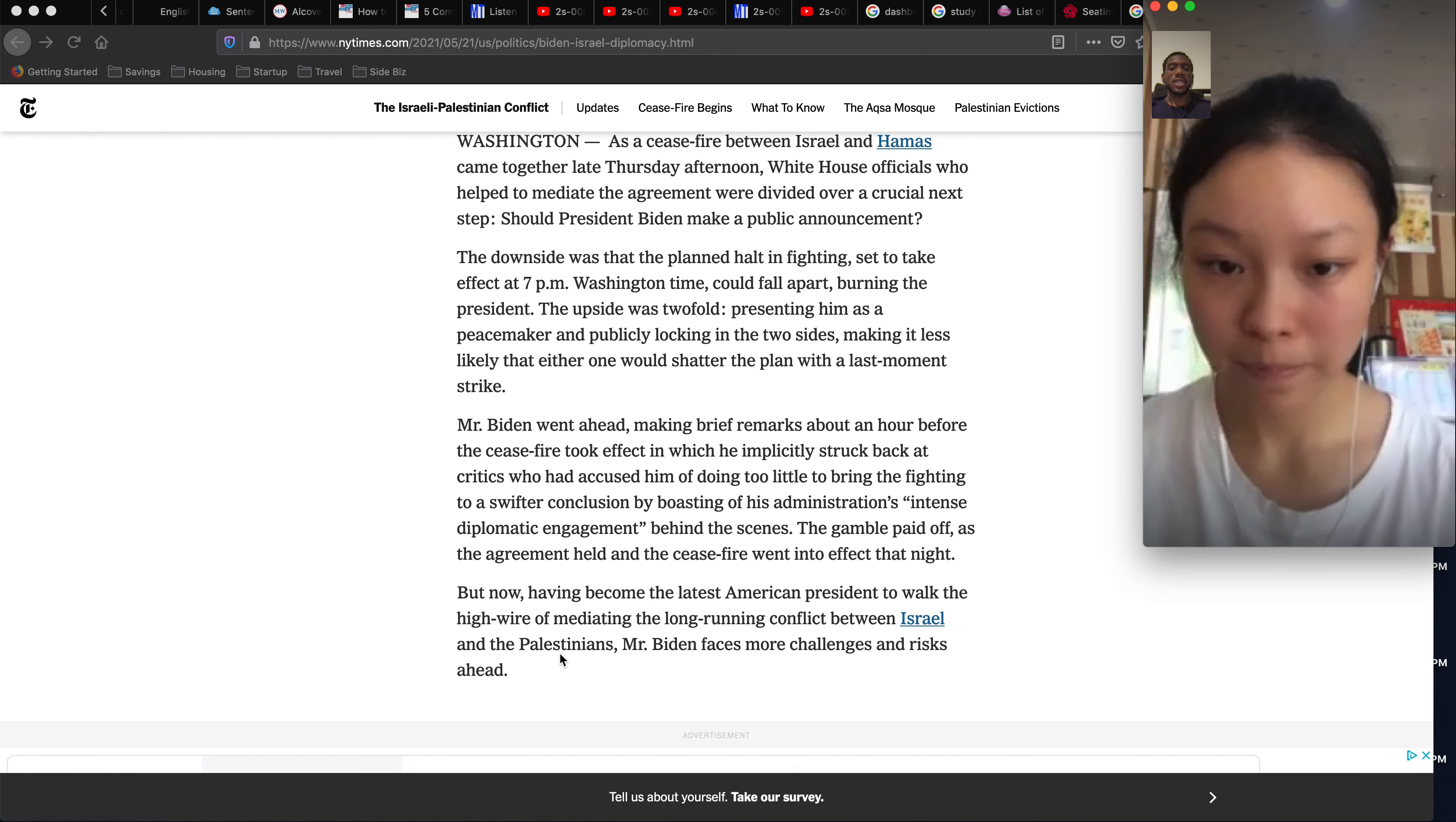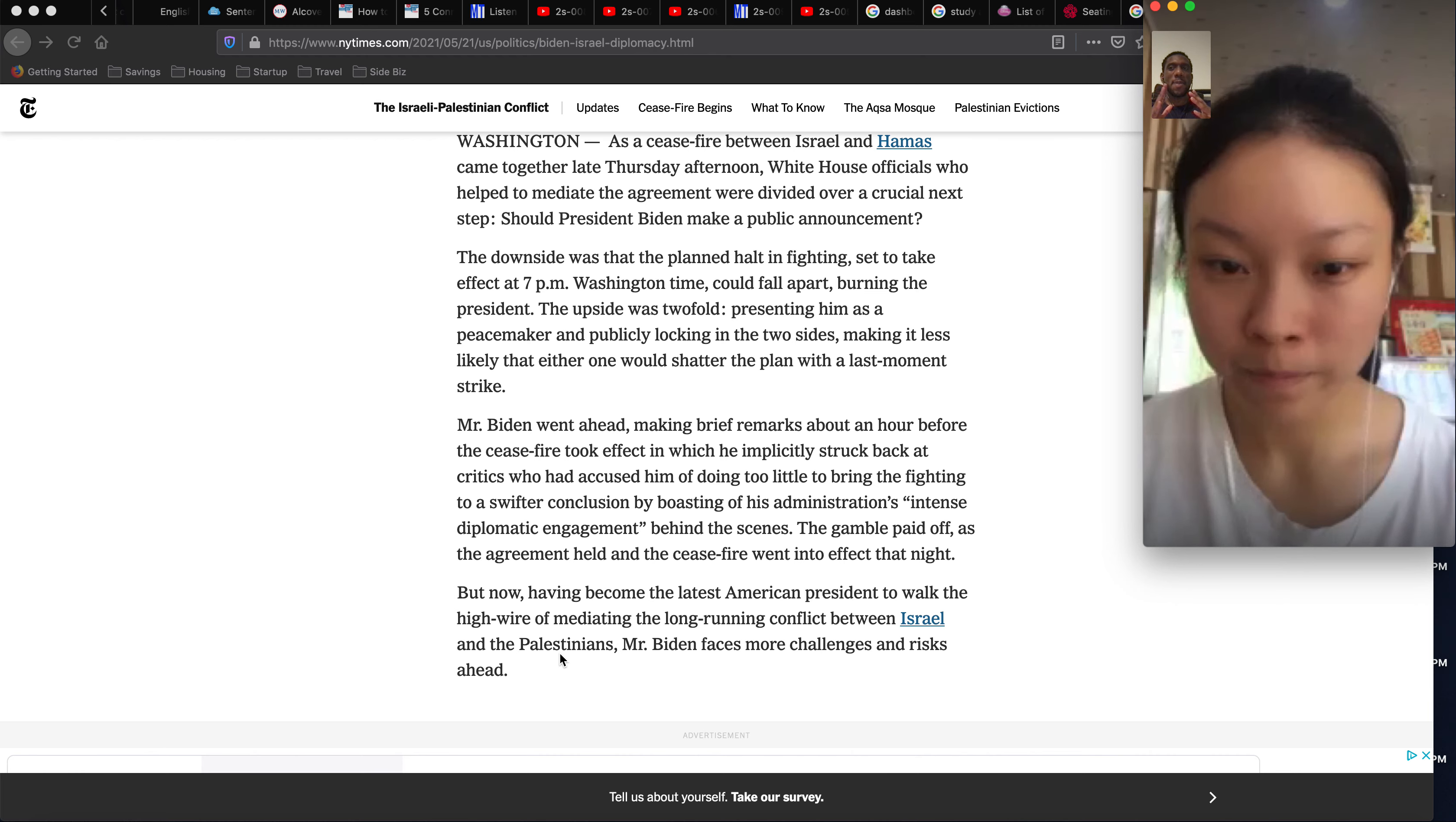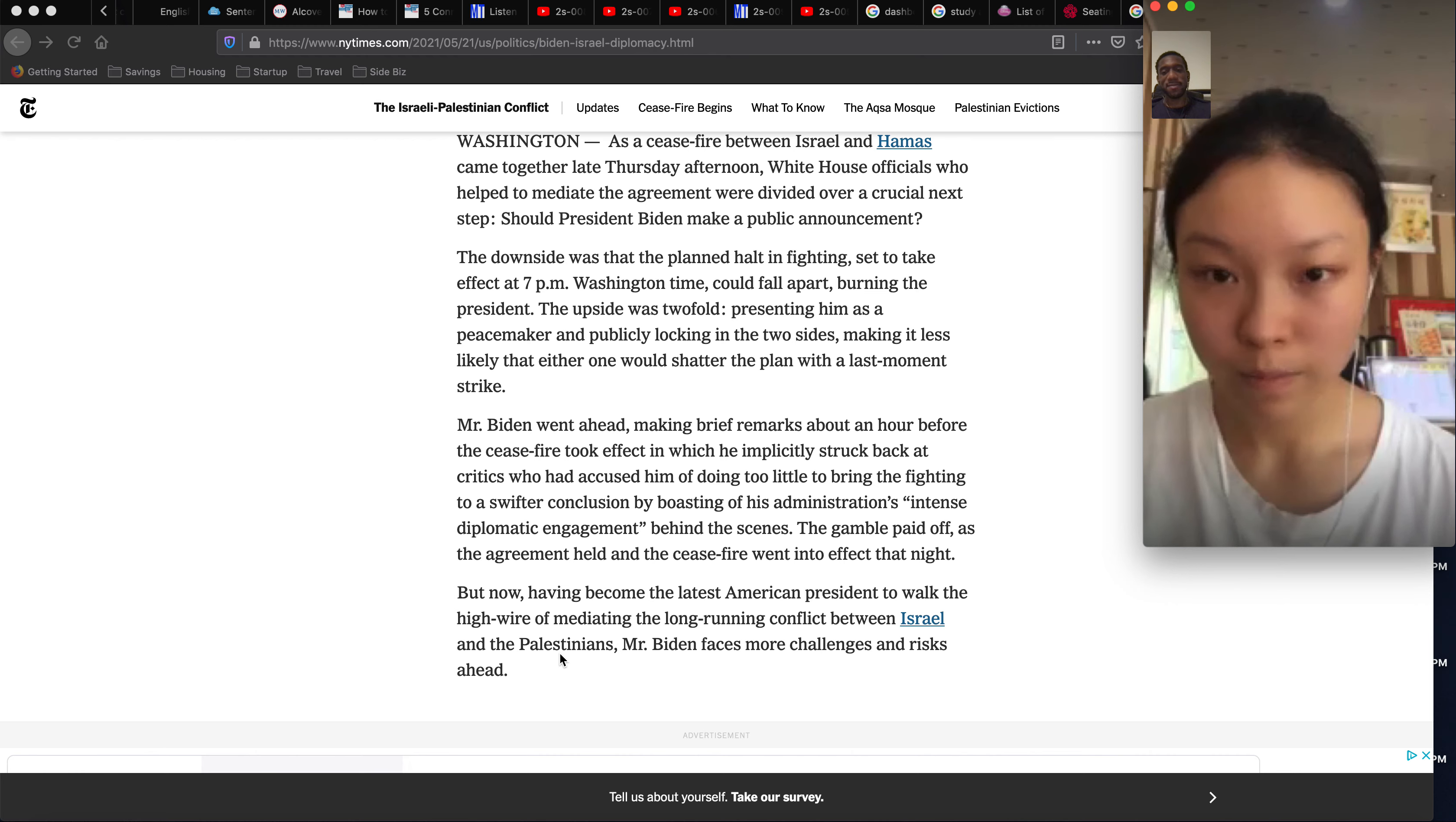Yeah, this paragraph is just talking about how President Biden just made some statements. He just talked about how he was complimenting his team of really helping to create the ceasefire. So basically he just made a small statement about how his team helped to stop the fighting, stop the violence in the Middle East.